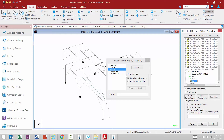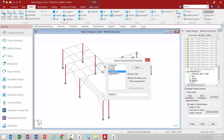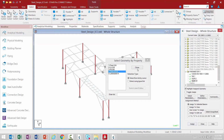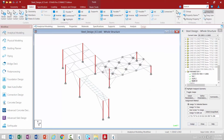We're going to assign SGR 17 to the 150 by 10 SHS members. We'll assign to selected beams and then click the Assign button. Now that the select grade of steel has been assigned, let's take a look at a few of the other parameters that might be applicable.